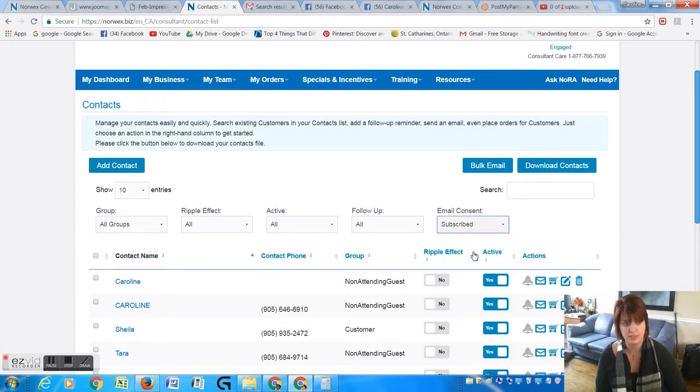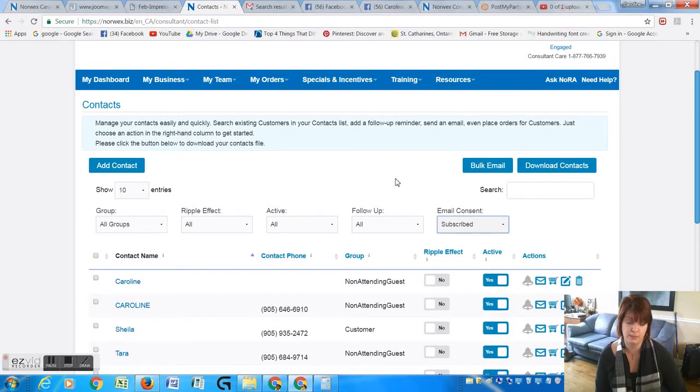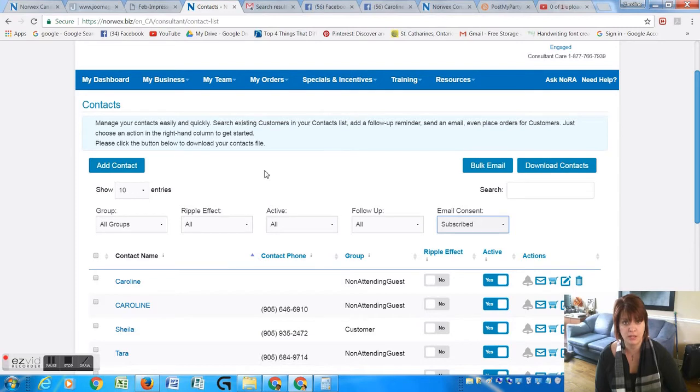That way if someone hasn't given you an email address or has asked to be removed, they won't be in this list. So you can do a couple of things with this. You can click here and then everybody will get your email that you're going to send out.